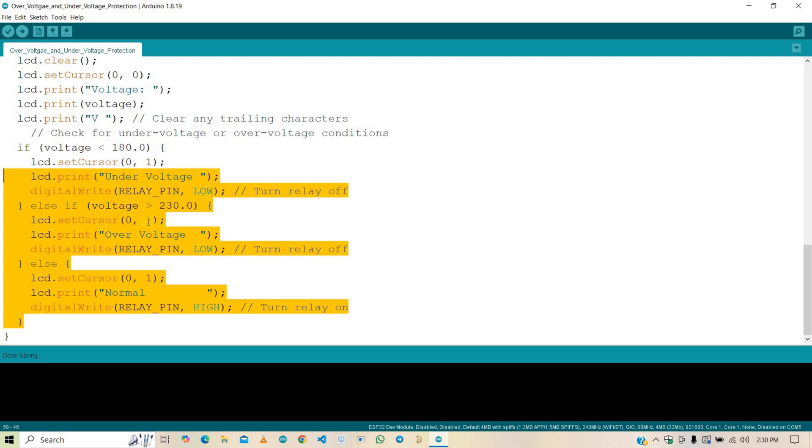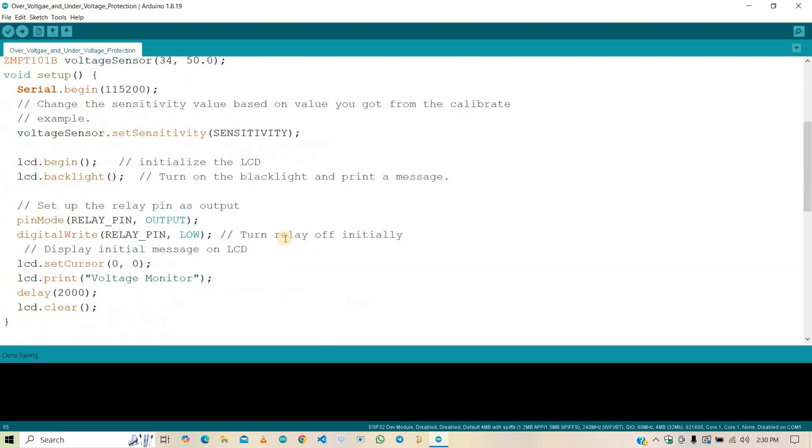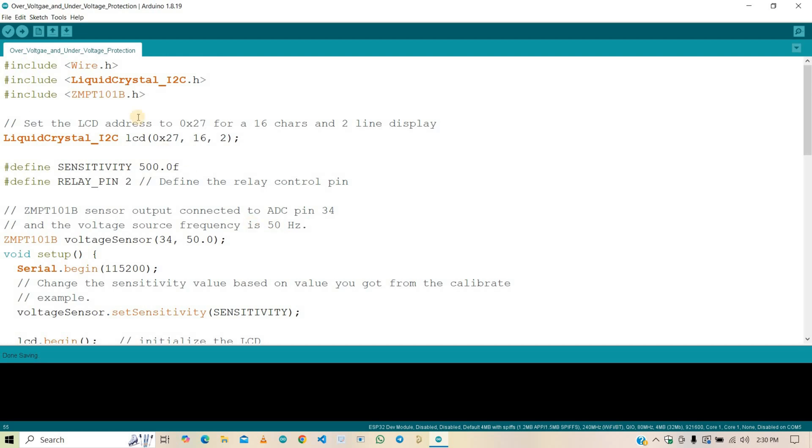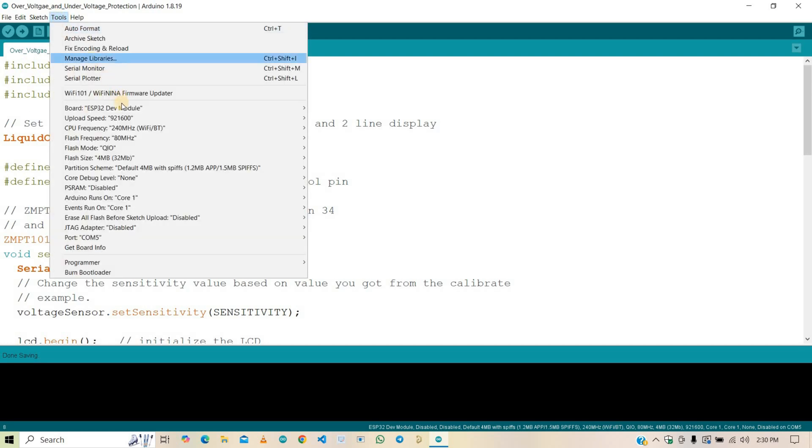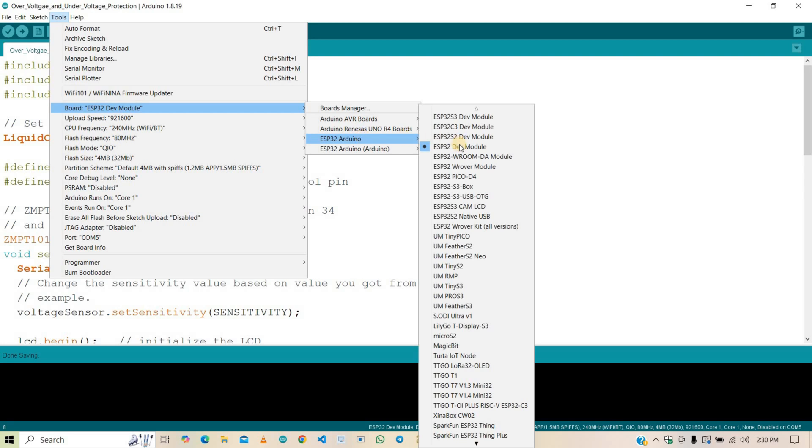And also, status is updated on the LCD, that is under-voltage, over-voltage, or normal. If you want, you can change this threshold value. That's the explanation of this code. Now upload the code in the ESP32 board after selecting the right board and right communication port.